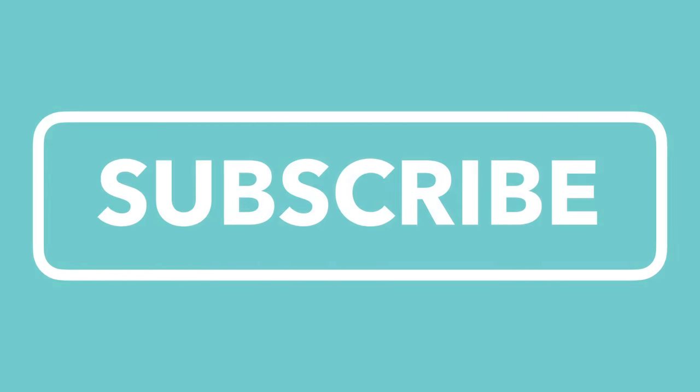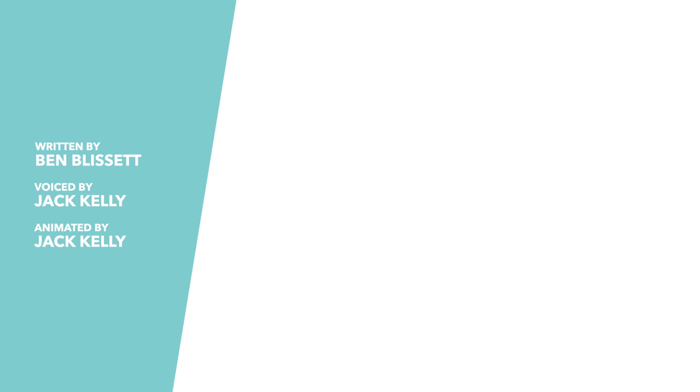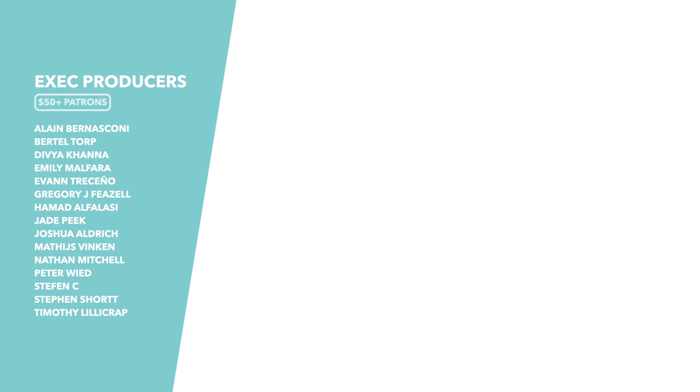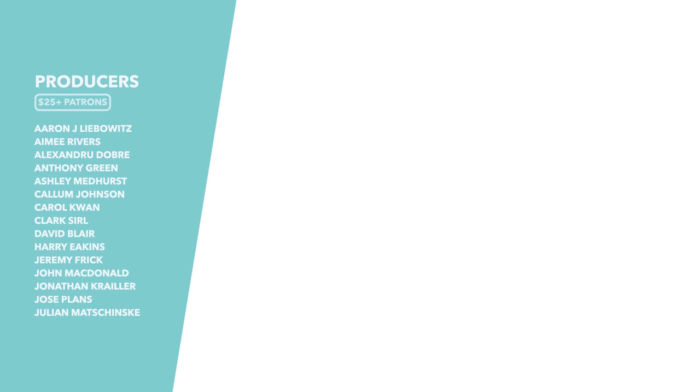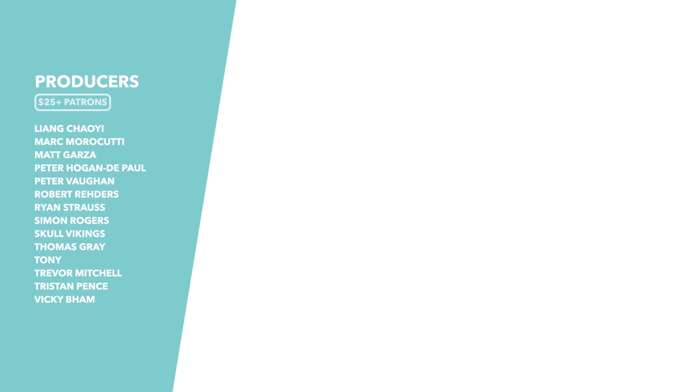Be sure to subscribe to the channel and hit the bell icon to be notified every time we release a new video. Special thanks to our Patreon backers who make videos like this one possible. And if you want to see your name at the end of videos, then you too can back us on Patreon. The link to that's in the description.